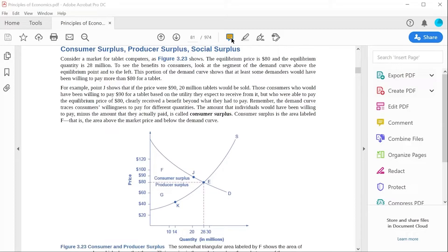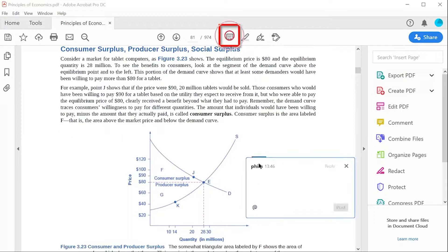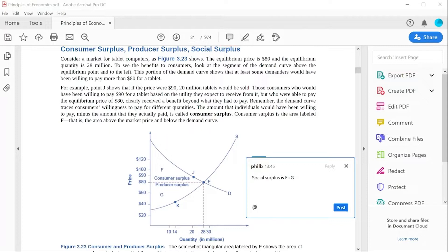Side notes and comments can be added to the document with the Sticky Notes tool by selecting the icon and then clicking on the part of the page where you want the sticky note to be located. You can then add your comments and click Post to add them to the page.